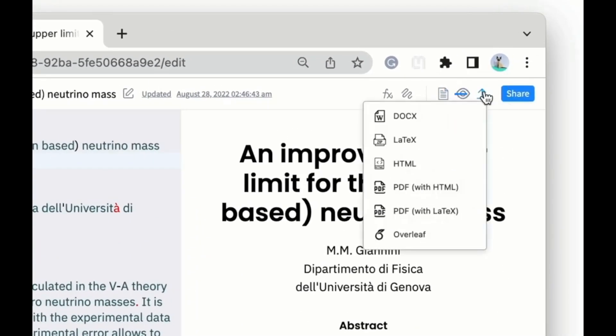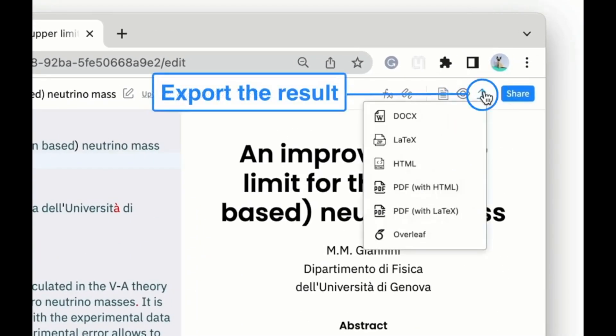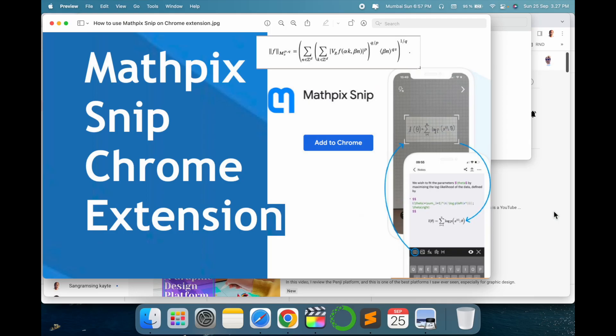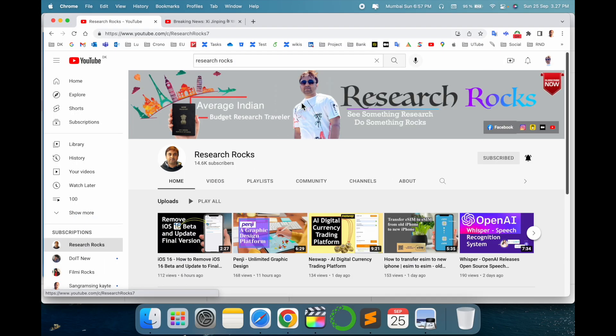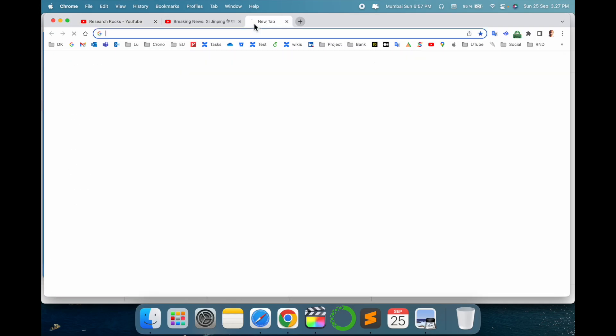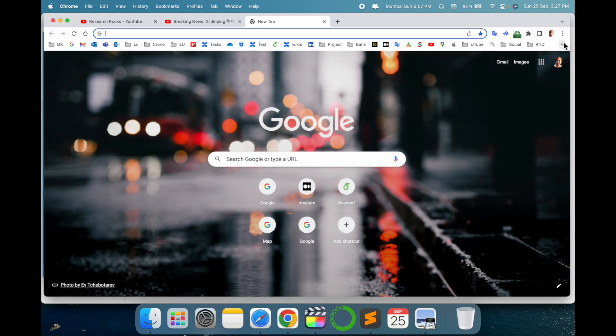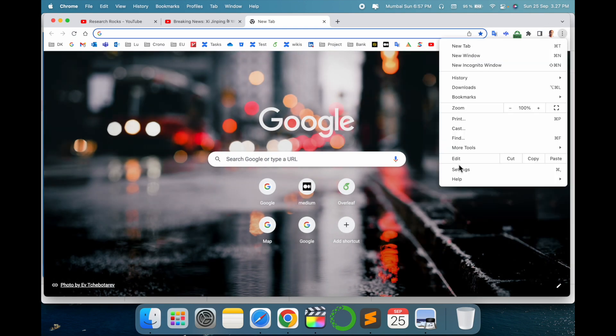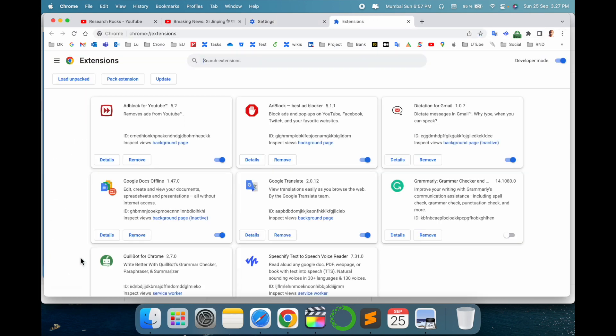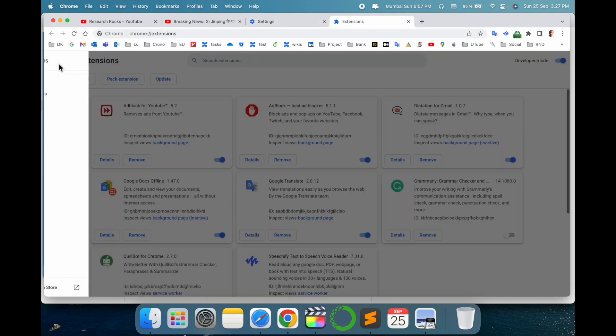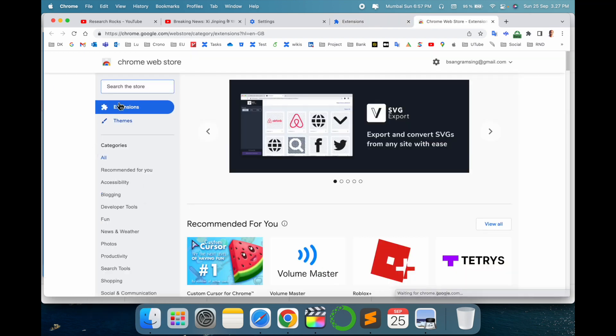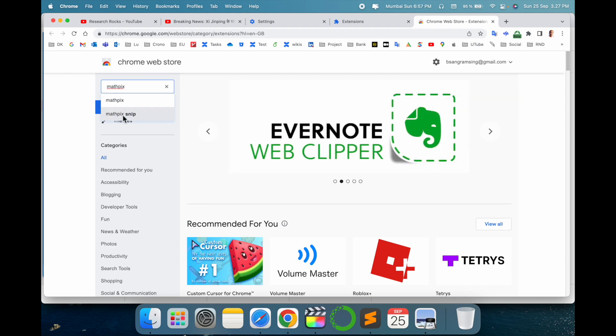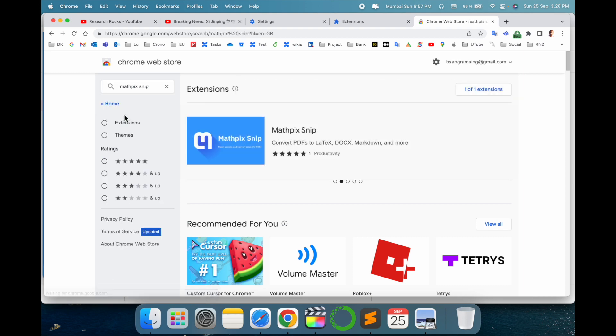Let's start the demonstration. Before we start, please subscribe to our YouTube channel Research Rock. Simply click here on the three-dot settings, then Extensions. Again, the three-line menu opens here. Click to open Google Chrome Extensions and just type Mathpix, so the extension name automatically comes here.